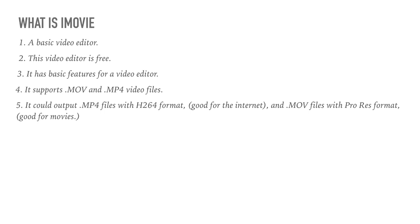It could output .mp4 files with H.264 format, good for the internet, and .mov files with ProRes format, good for movies.